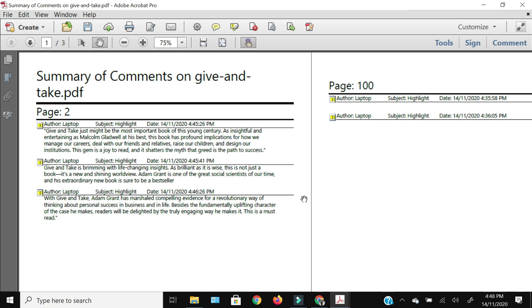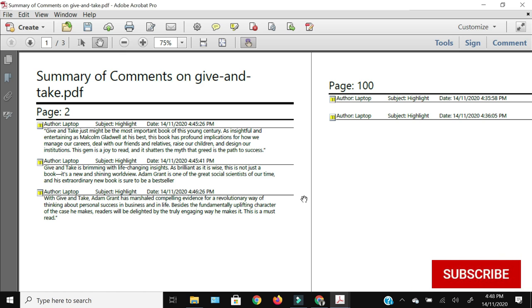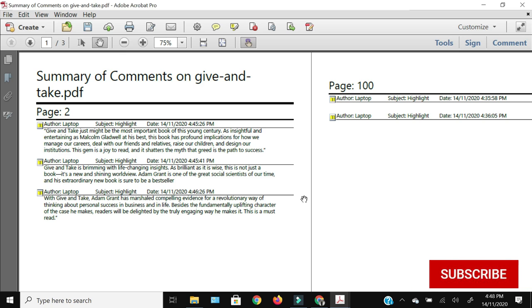This is how you can extract your PDF highlights using the offline Adobe Acrobat Reader Pro method. Thank you for watching this video till the end. If you liked it, hit the like button and don't forget to subscribe to the channel.